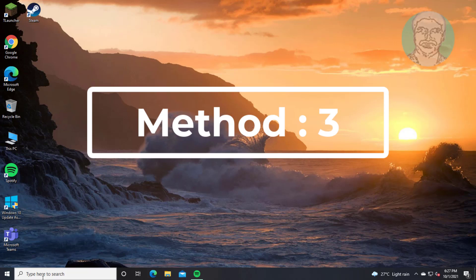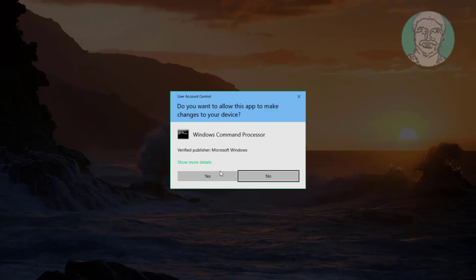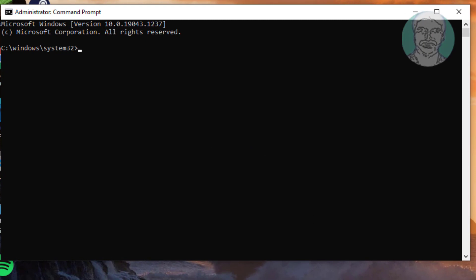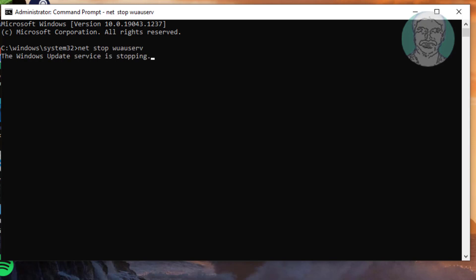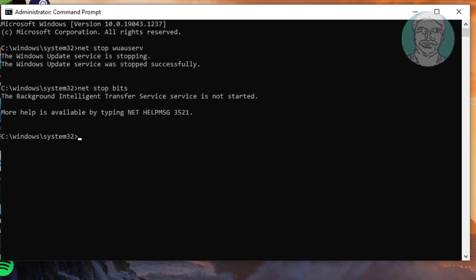Third method: type CMD in the Windows search bar, right-click and run as administrator. Type: net stop wuauserv. Then type: net stop bits. Then type: net stop cryptsvc.